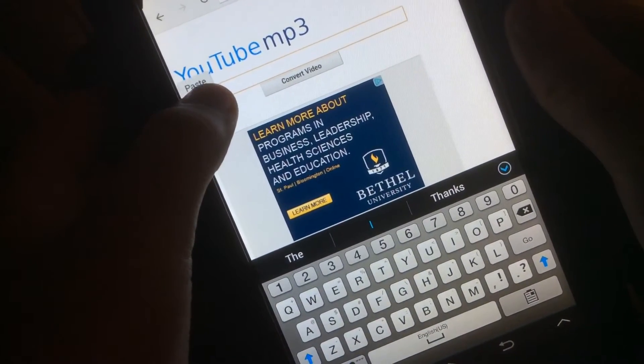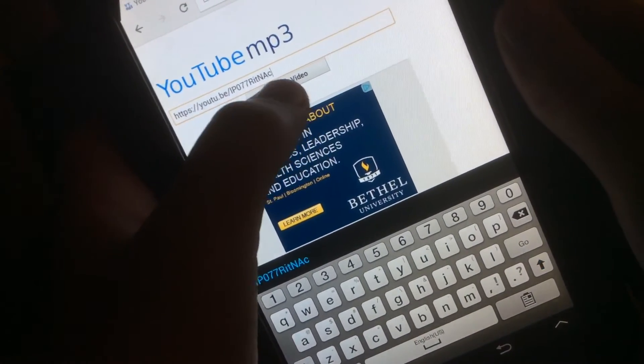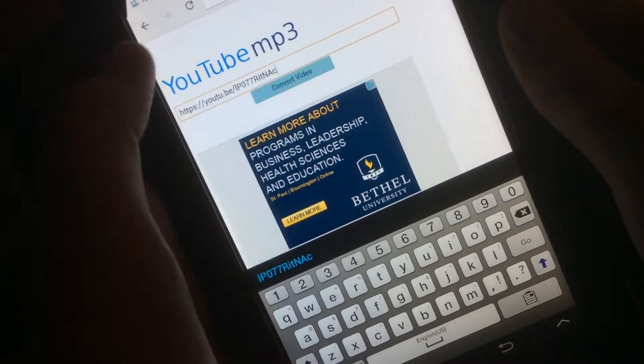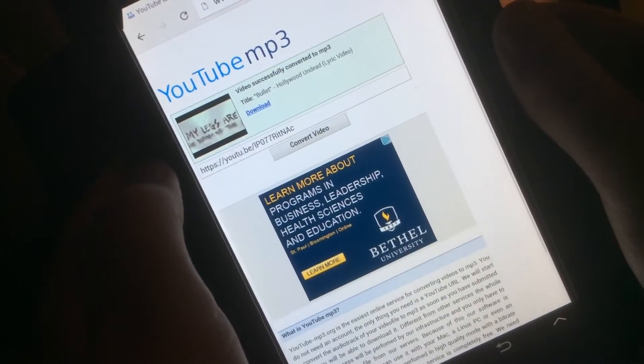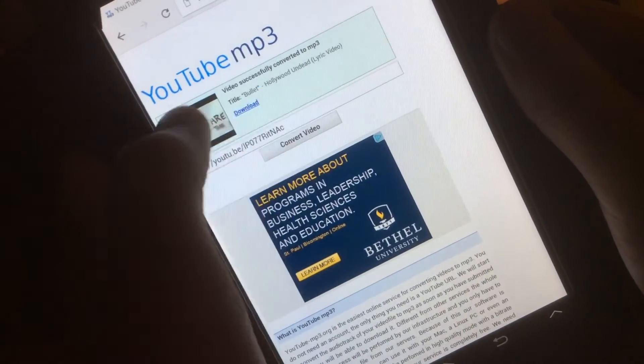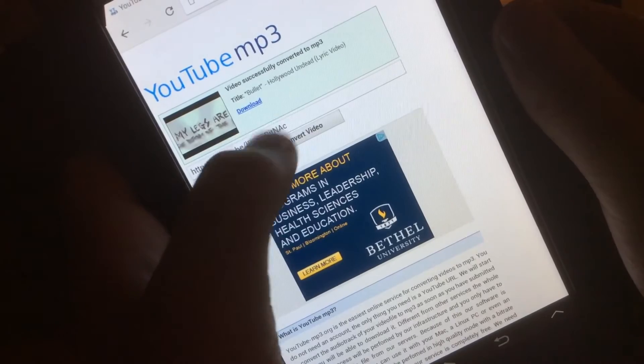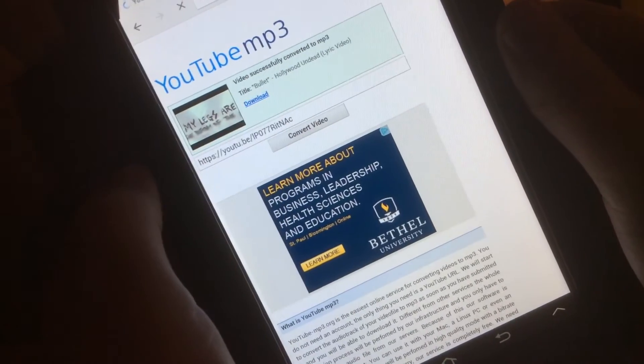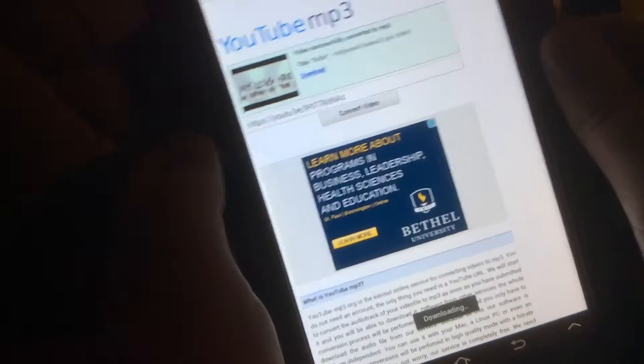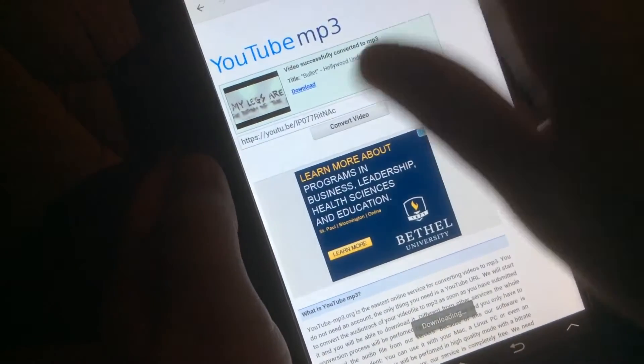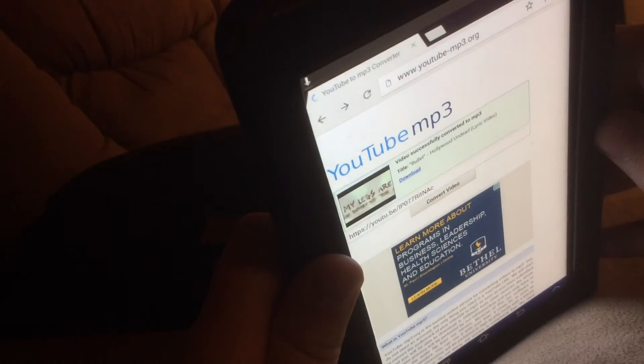You hold on, paste, then tap convert video. You see it comes up and you just tap download. As you can see up here it's downloading and it's full all the way down the line.